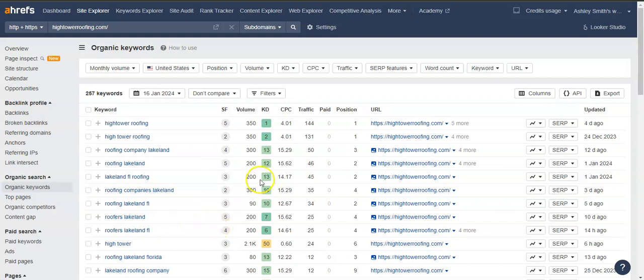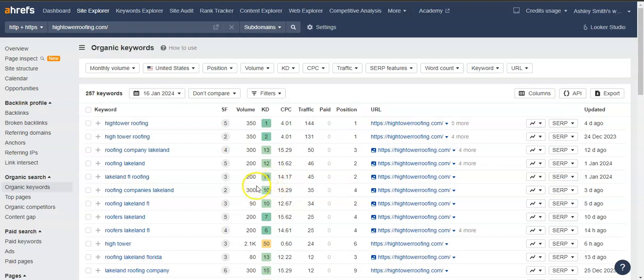But it's really important to get in front of these people. And if you're able to get in front of more people that are searching for these terms, the more people that are going to find you. And the more people are going to call and in turn, the more business you're going to get.